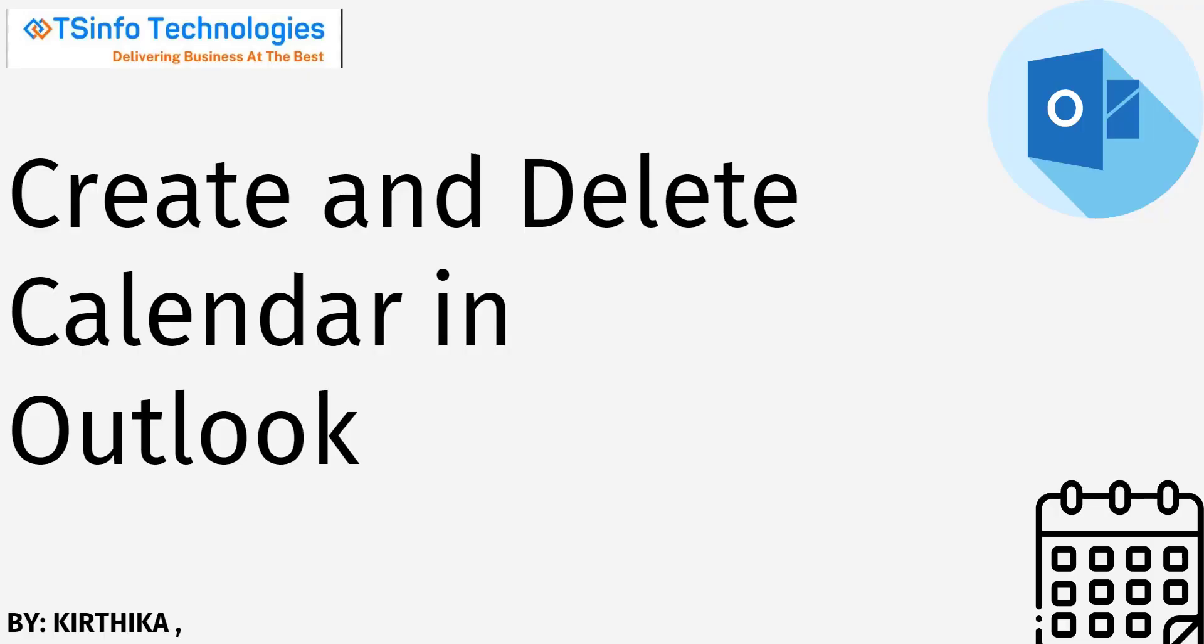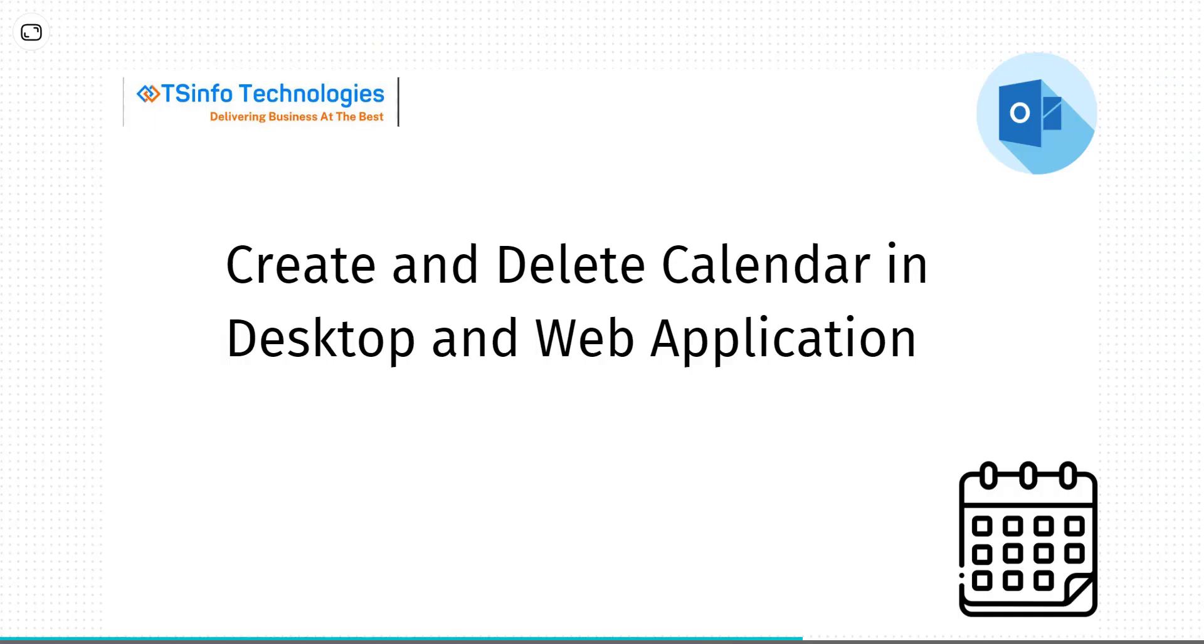Welcome to our YouTube channel. In this video, we are going to see how to create and delete the calendar in Outlook. For this video, we are going to cover Outlook desktop and web application.